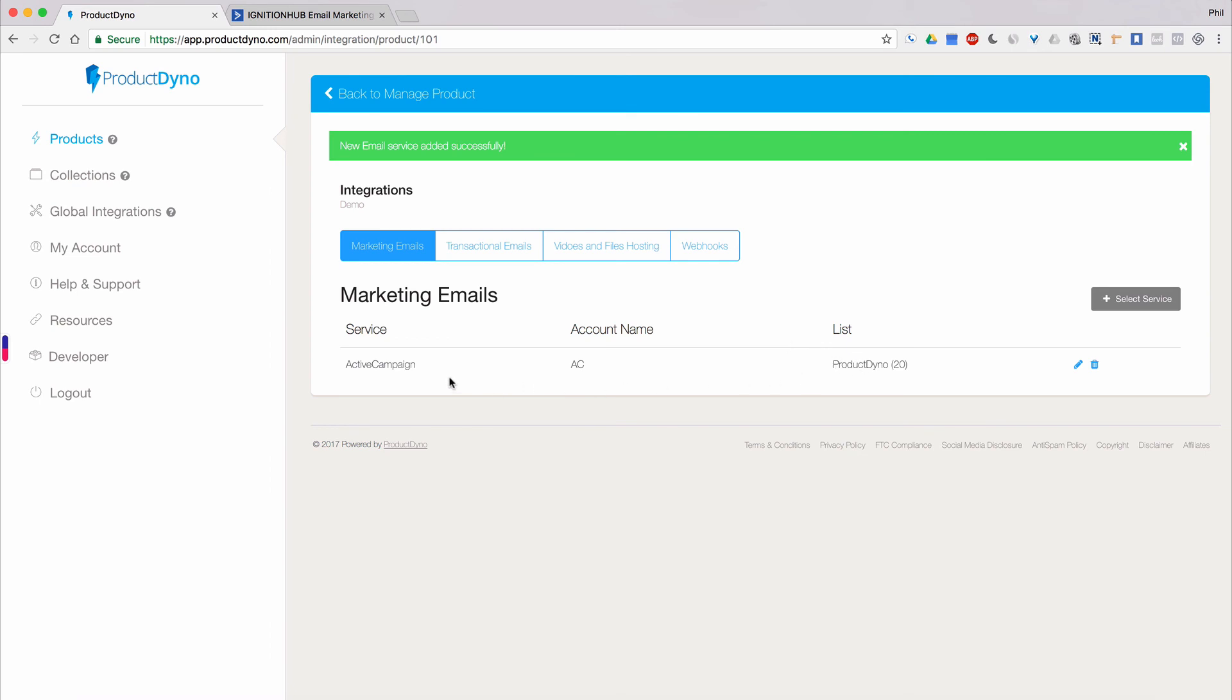All of the connected email services will be listed here and you can edit them anytime. Now, you're all set up to share your customers email addresses with your ActiveCampaign lists. Product Dino will automatically send each email collected to all of the lists and services you connect here.